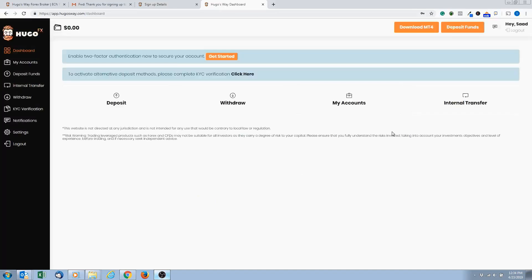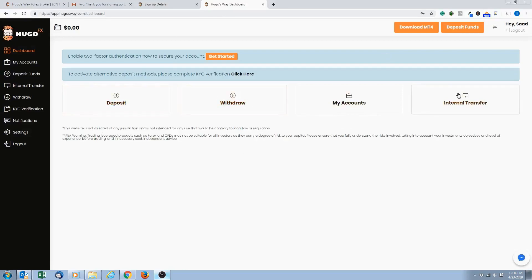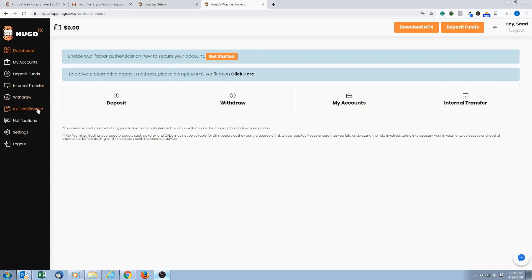So now give it a second. Okay, so now we're in our trading account. This is what you call the back office. So here you have a menu on the left here: dashboard, my accounts, deposit funds, internal transfer, withdraw, verify. This is verifying your accounts, but you still have to do a little bit more verification.